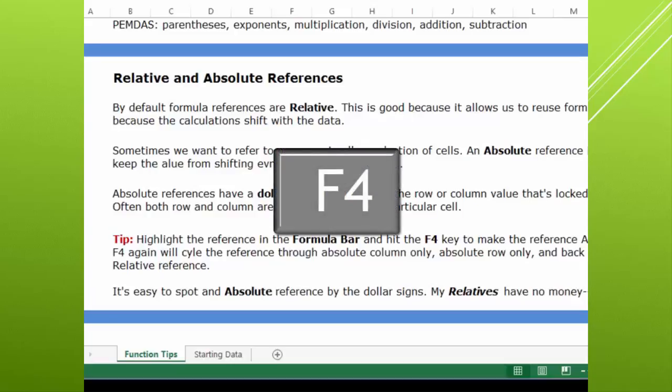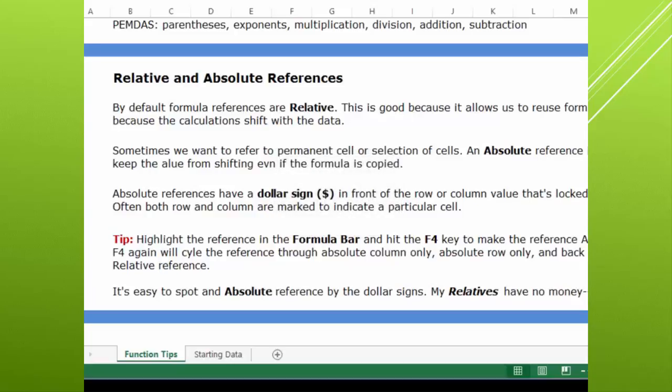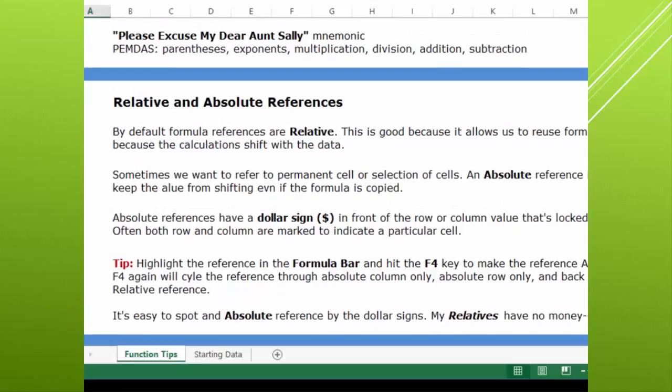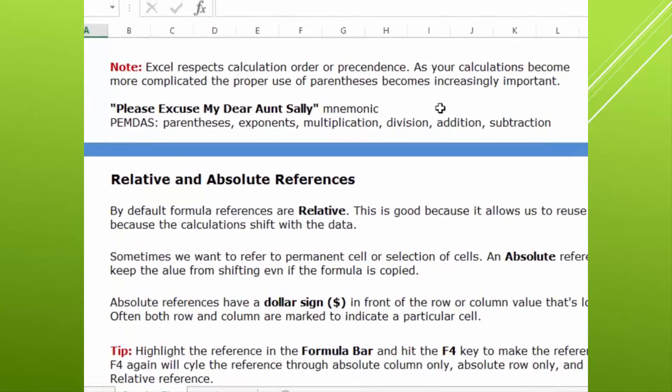The F4 key is the quick way to change a relative reference to an absolute reference, and I'll demonstrate that for you. It's easy to spot an absolute reference by those dollar signs because my relatives have no money. Another thing to point out is that all Excel formulas do follow the standard order of precedence in calculation. If you don't remember that parentheses, exponents, multiplication, division, addition, and subtraction is the order that calculations happen, you may want to brush up on that basic math.